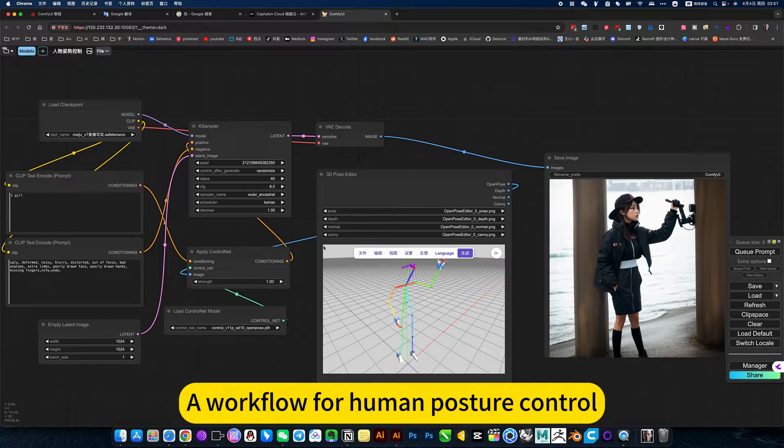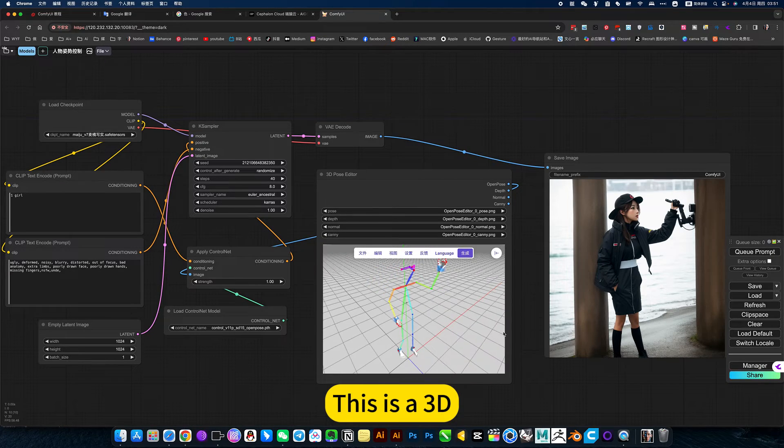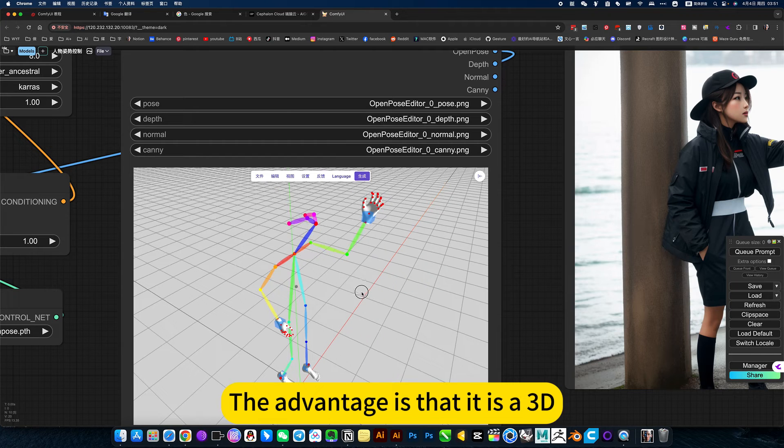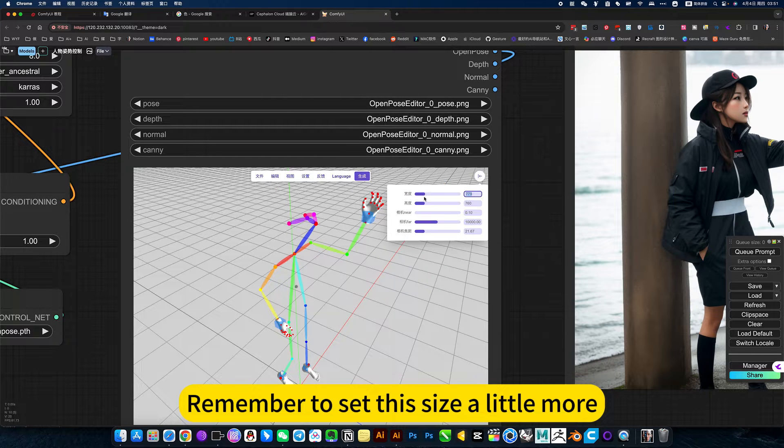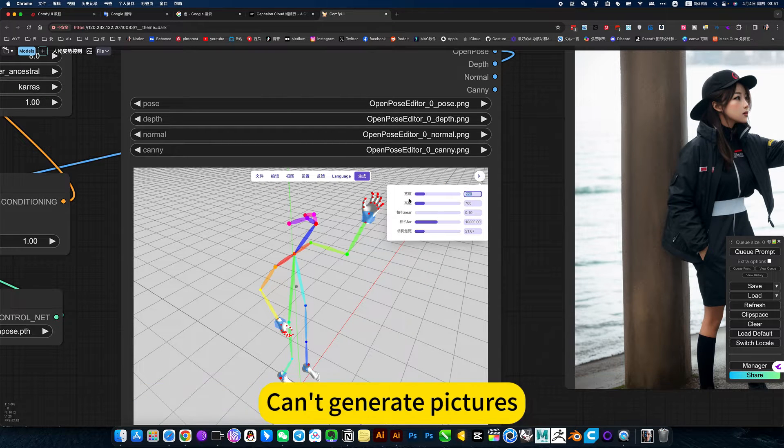Workflow of human posture control. Let's add a 3D. The advantage is that it is 3D. Remember to set the size a little more, otherwise it won't be able to create a picture.